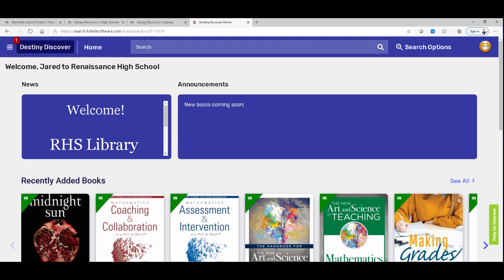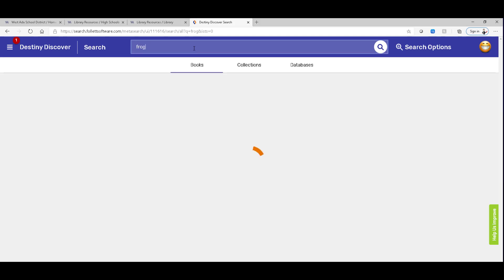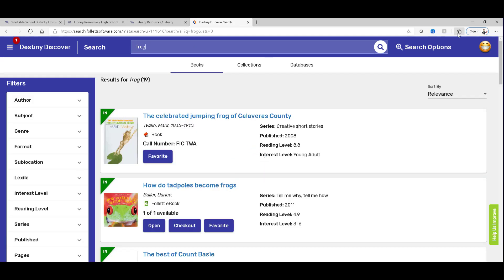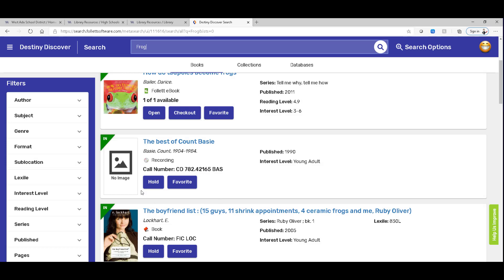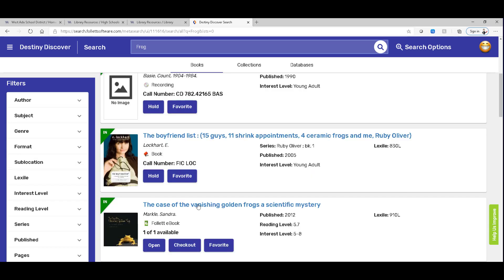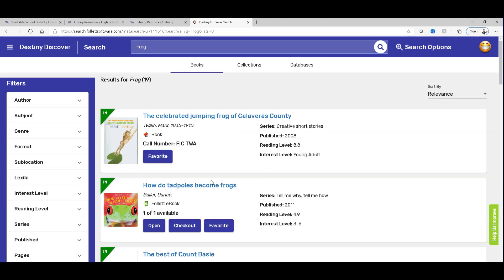So Destiny Discover is an area that you can search for whatever. And as long as you're logged in, you might have the ability to place something on hold. So for this particular book here, for some reason, this one is not able to be placed on hold. And as I scroll down, I can see this one is and this one is. So if you find a book that you really want and it's not showing that you can put it on hold, you'll have to touch bases with your librarian to find out why this book can't be put on hold.